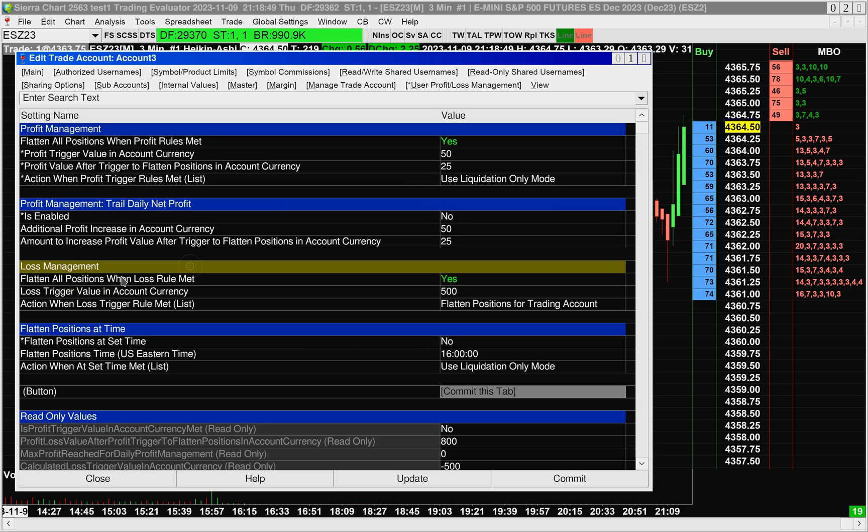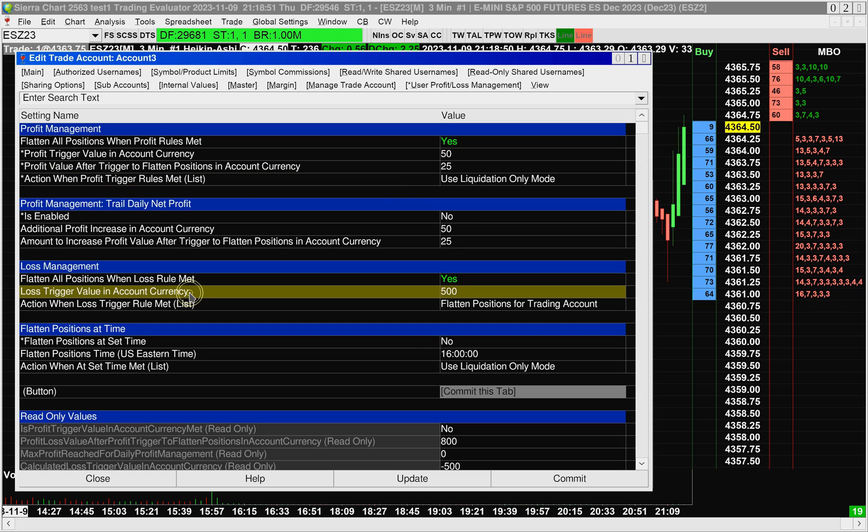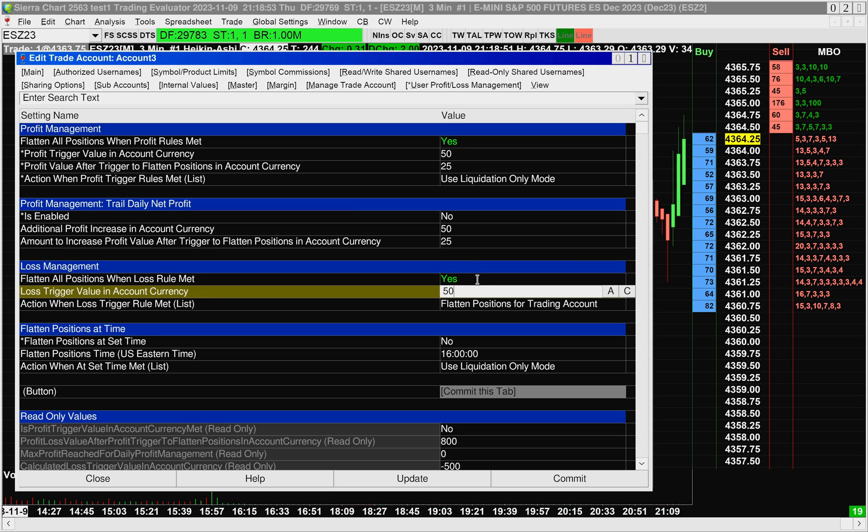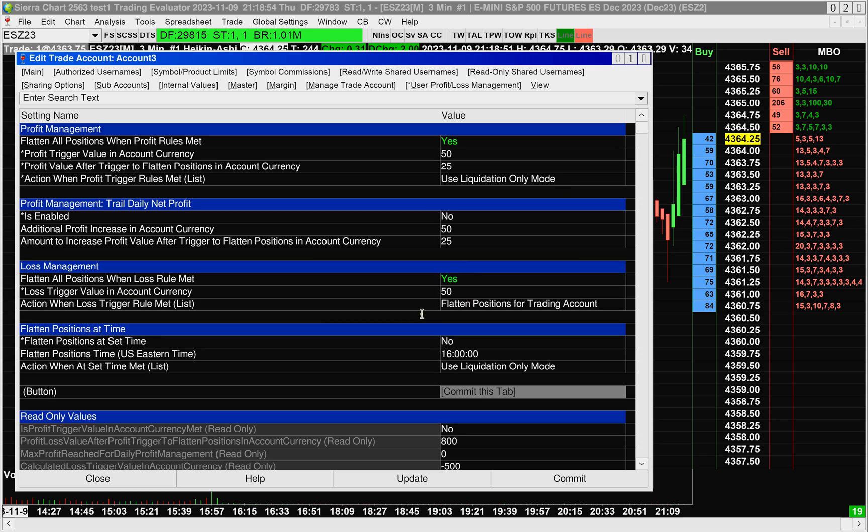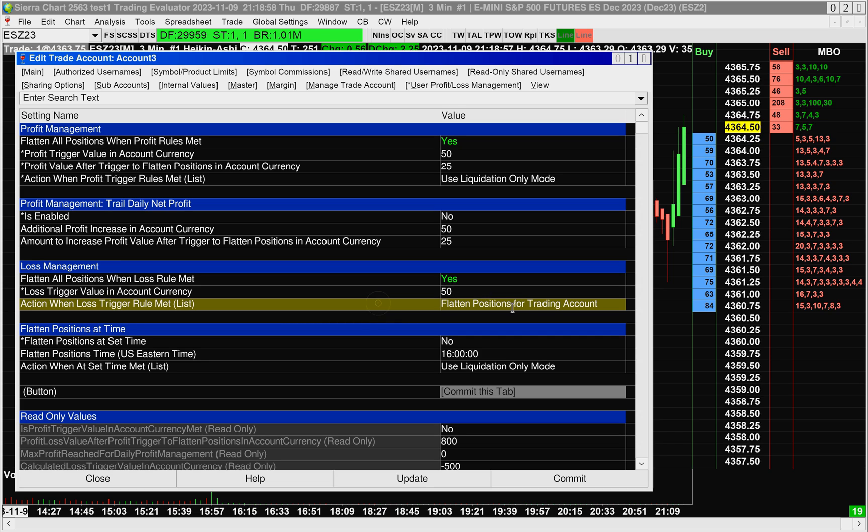And let's set it to use liquidation only mode. For the loss management, I'll turn it on. And I'll set the loss trigger value to $50 as well. When we lose $50, I want to flatten the positions for the trade account and get locked out.